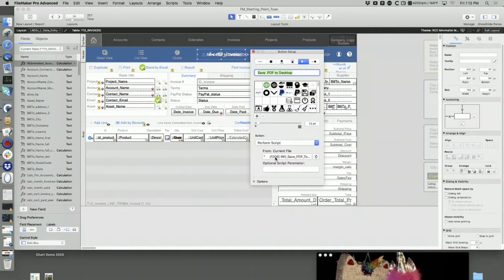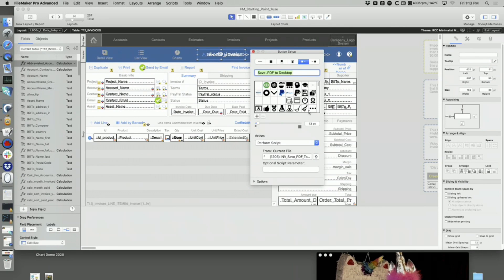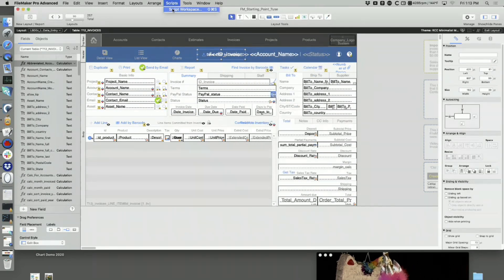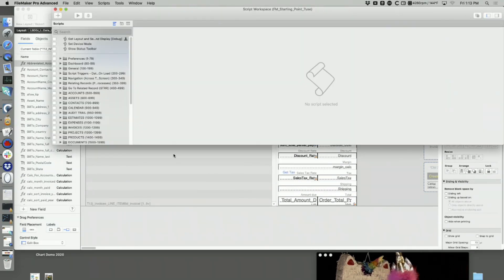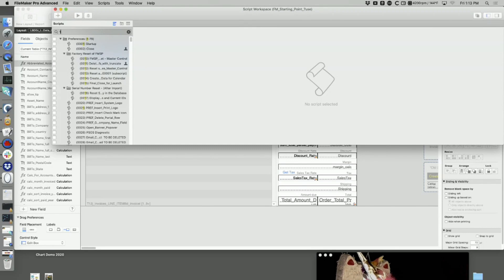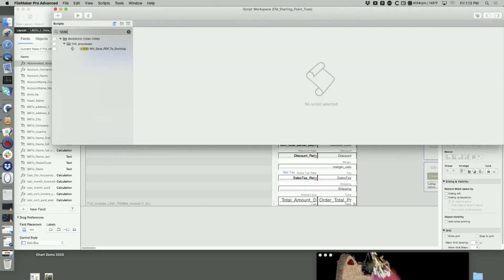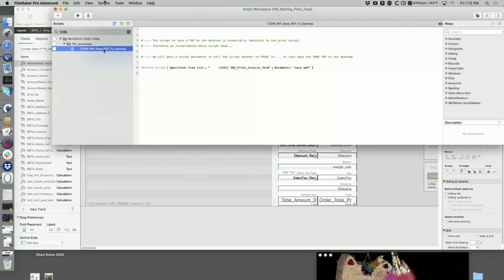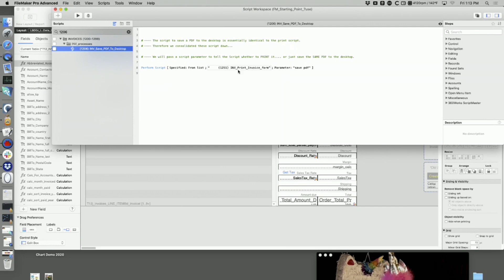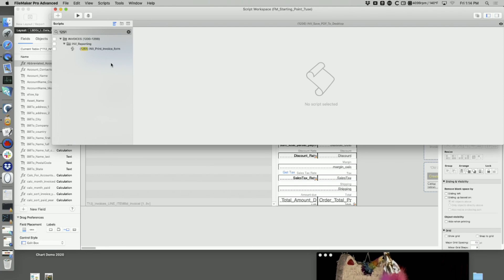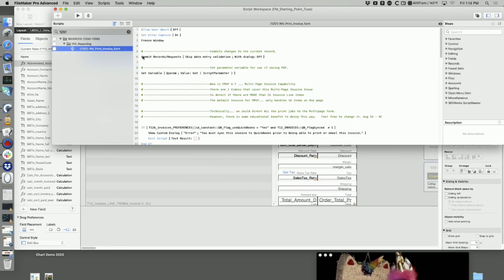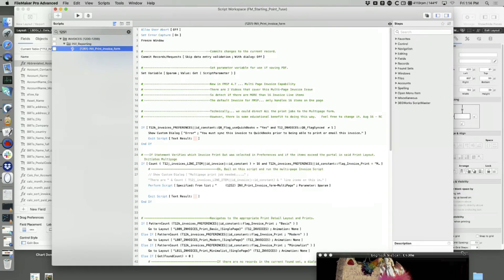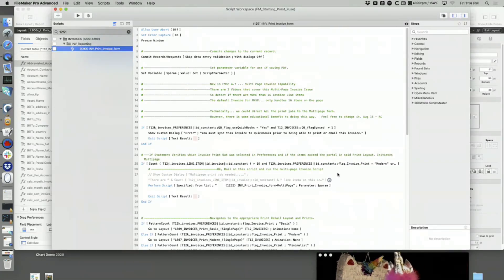If you have a version of Starting Point 7, you want to look at script number 1206. If I go to script workspace and put 1206, this just calls another script. The real script that you want is 1251.